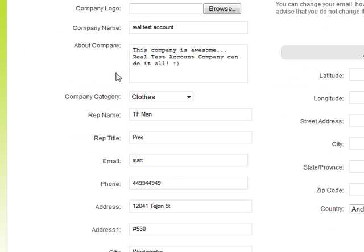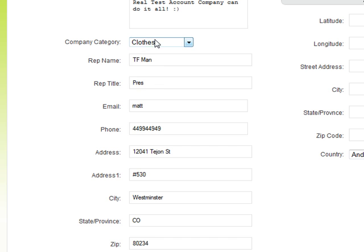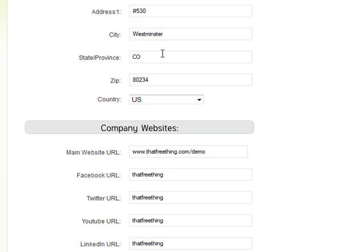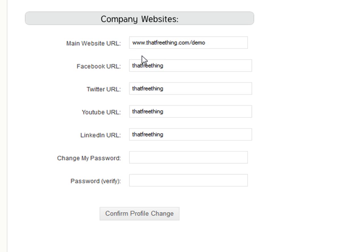Make sure all of your company data is correct: the company name, about your company, make sure you're tagged correctly as far as your company category. Also make sure your company websites are correct, because not only do we promote you through our TFT vendor network, but we'll promote you through Facebook, Twitter, YouTube, and even LinkedIn.